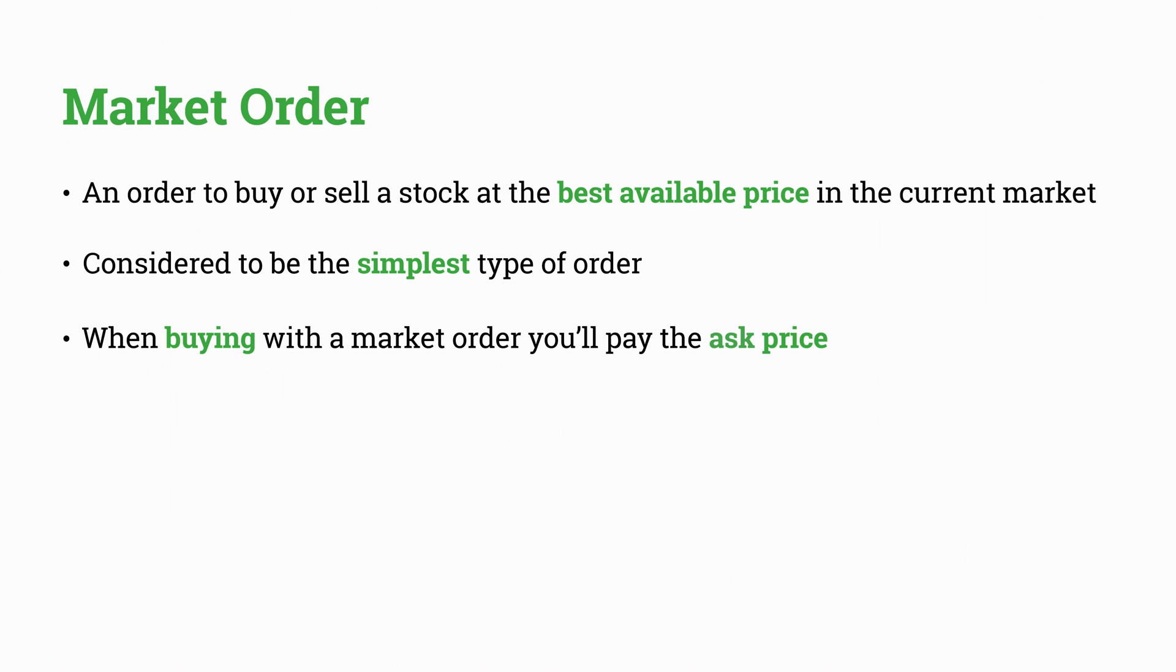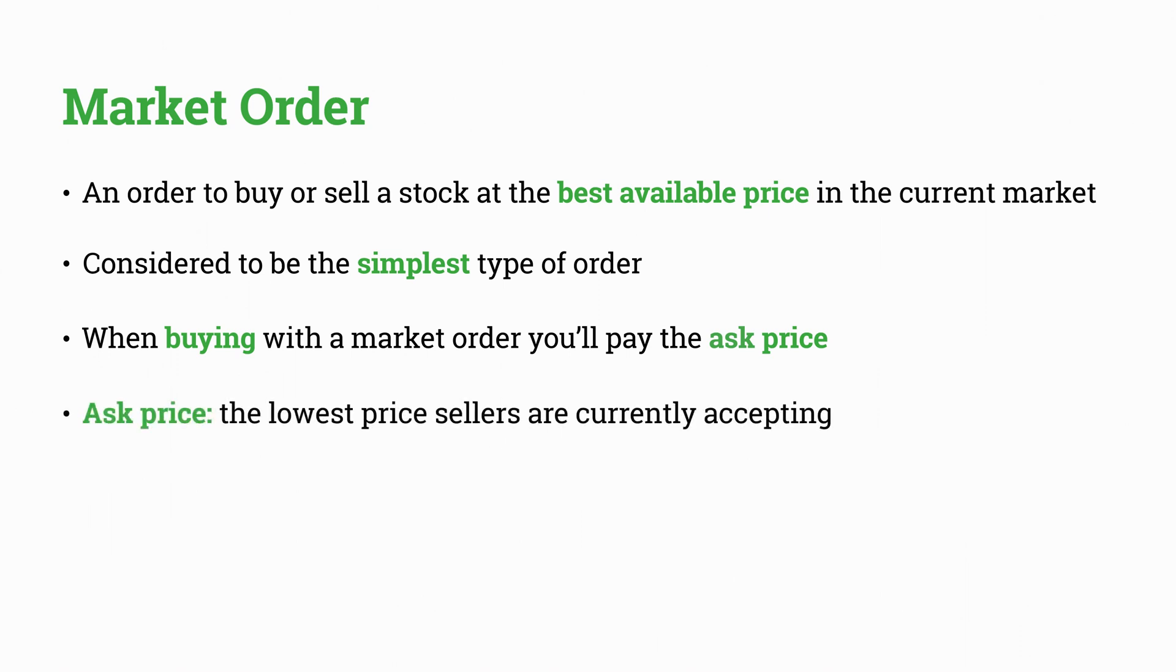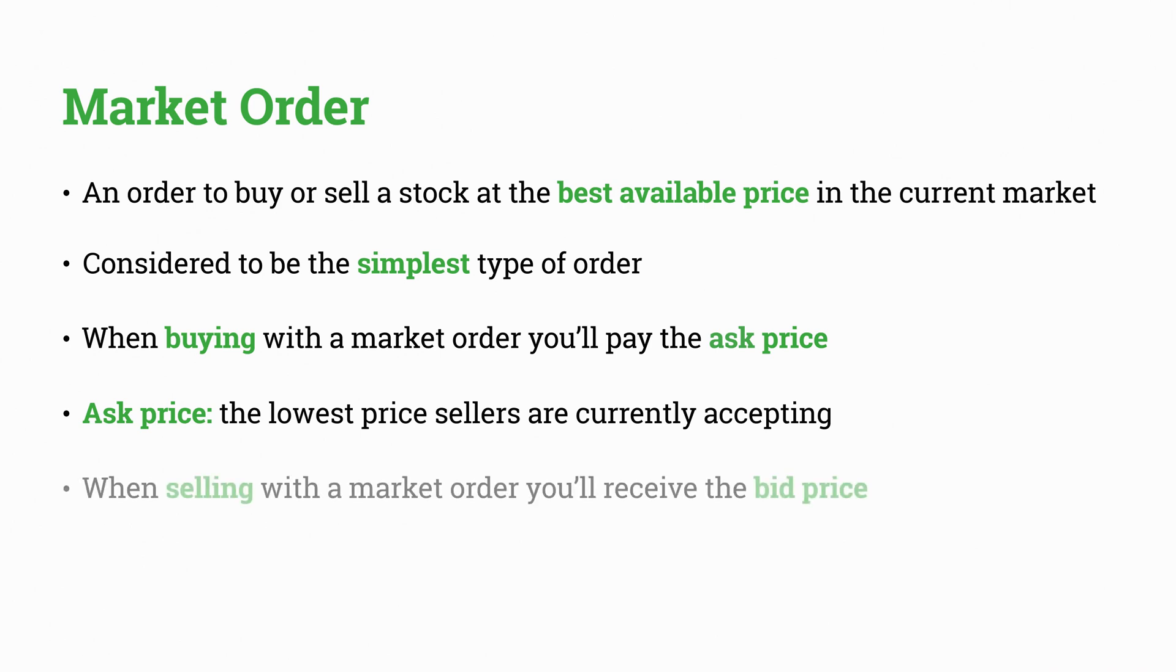If you use a Market Order to buy a stock, you'll pay the stock's current ask price, or lower. If you use a Market Order to sell a stock, you'll receive the bid price or higher.